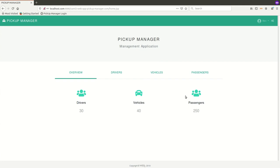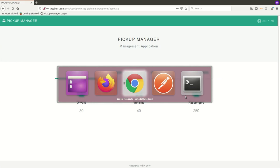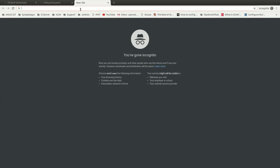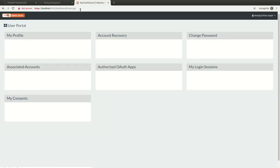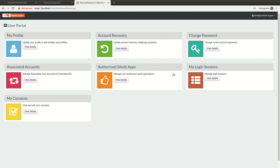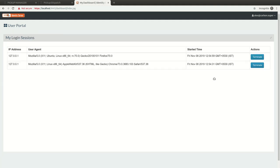Let's login to the user dashboard from the same user Alex. In the portal, the My Login Sessions gadget displays the session information of the logged-in user Alex. The username, IP address, and user agent of the active sessions are listed here. Alex can terminate any of the active sessions.